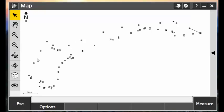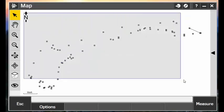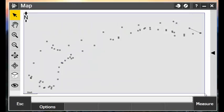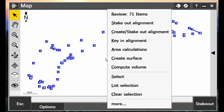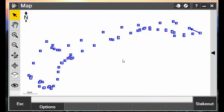What we want to do is create a surface out of this selection of points. So I'll use my Select tool and draw a box around all of my points that I want to create a surface out of. I can tap and hold on the screen and choose Create Surface.